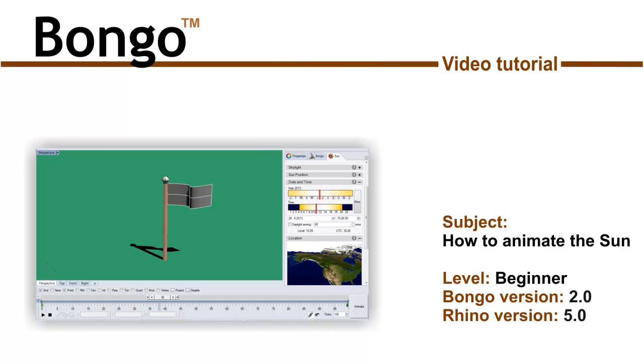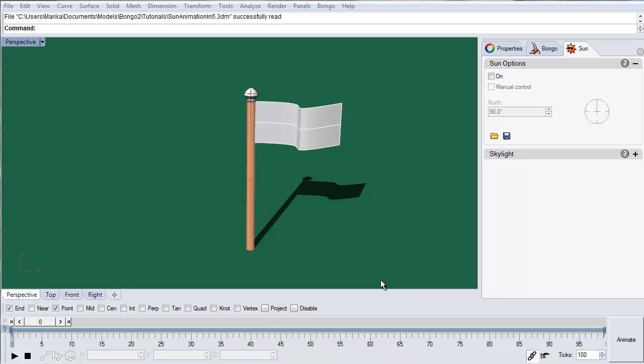In Bongo 2 you can animate the sun. This feature is only supported by renderers that support the RDK, the renderer development kit, which is included in Rhino 5.